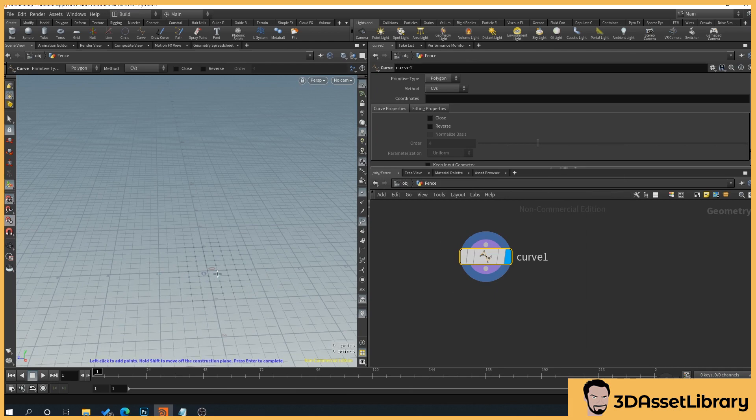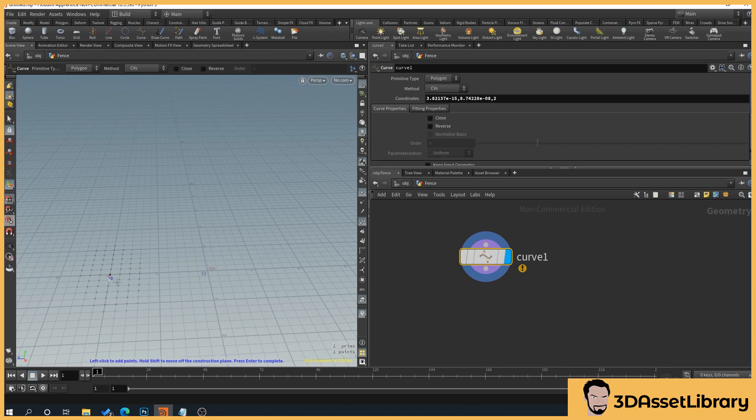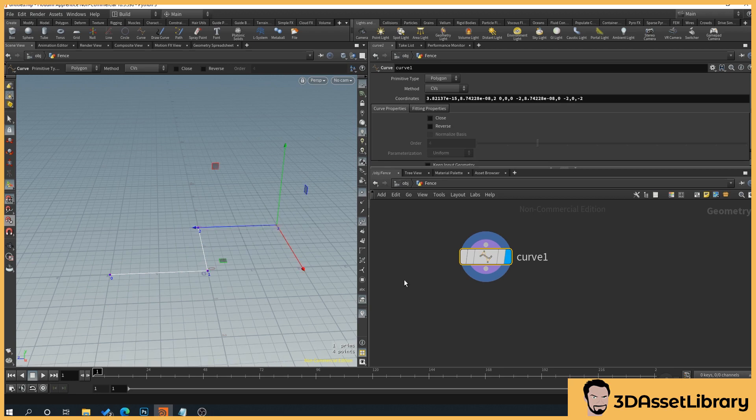This means it'll snap perfectly to the grid. For the purpose of this, we'll just snap it to the grid. So then start, click a point on our grid here, move along, click another point, move along, and you can see there. When you finish, press enter again. So we've got our curve created here.